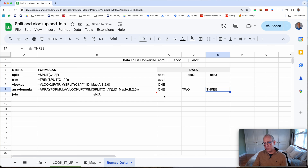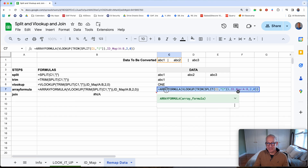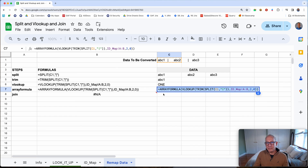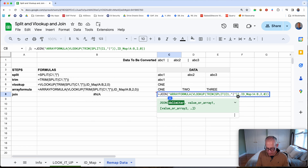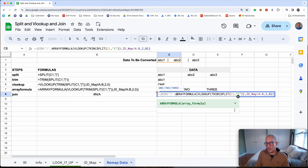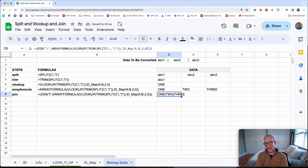The last thing we need to do is bring them back together — concatenate or join them back using a bar. We'll take this formula and wrap it in a JOIN. The first thing you put in JOIN is the delimiter, so within quotes we put the bar, then a comma, then the data from the previous function. Now you can see we have the converted data all joined back together.